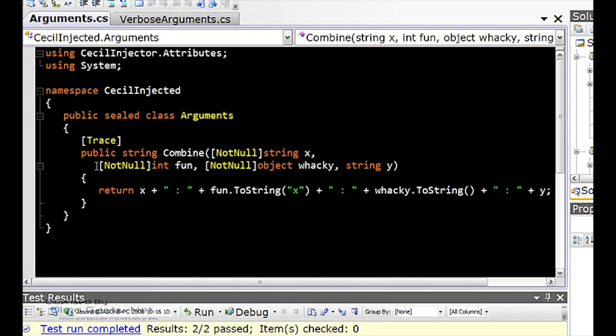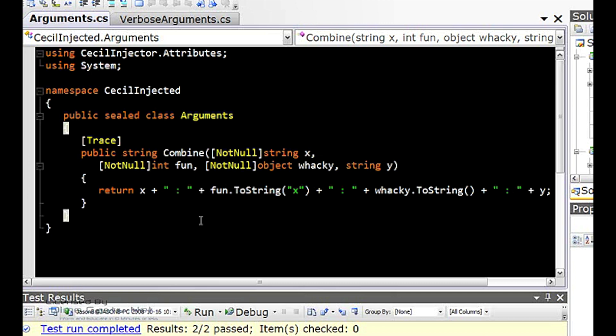Now, you may notice that for this argument, I have the not null attribute on it. This is just to show you that you can't specify for an attribute that's targeted only for a parameter that it should only be for reference types or value types. We have to differentiate this later on during the code injection process.